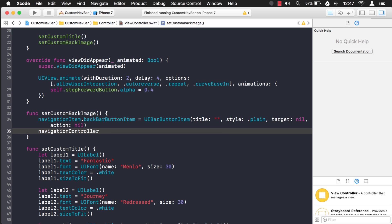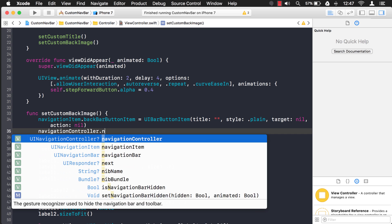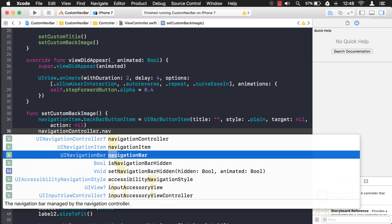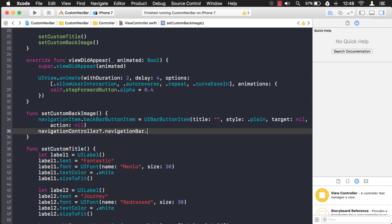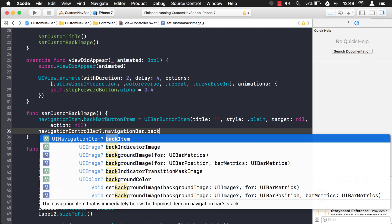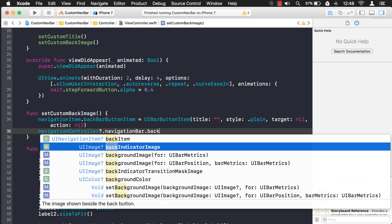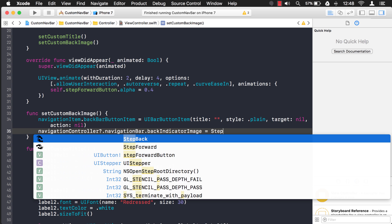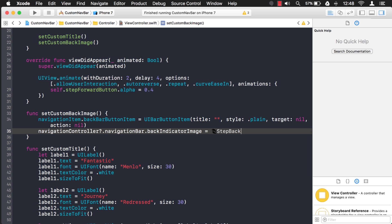And this time it's a little bit different the way we get to it. We're going to go through the navigation bar. And it's right here: back indicator image. There we go. And I'm just going to set the back indicator image to an image literal.